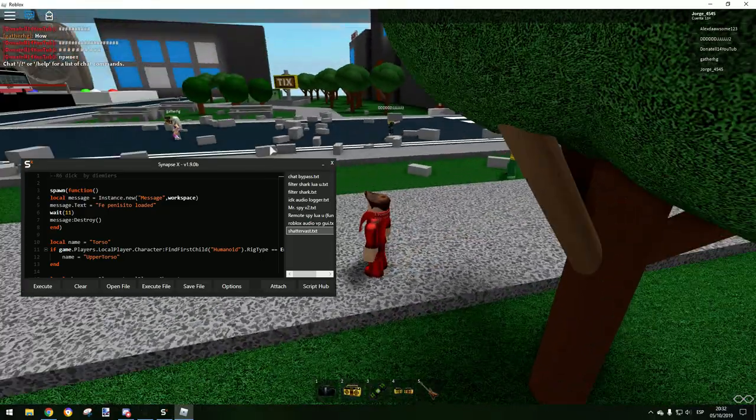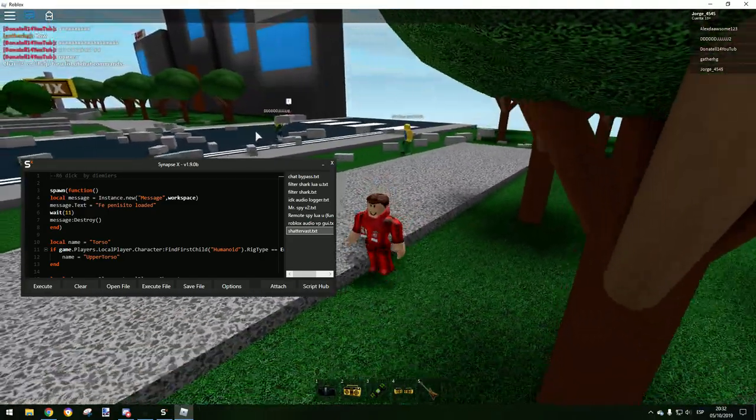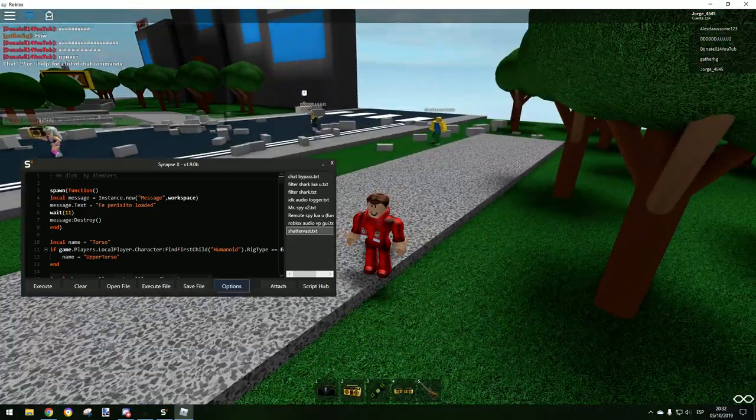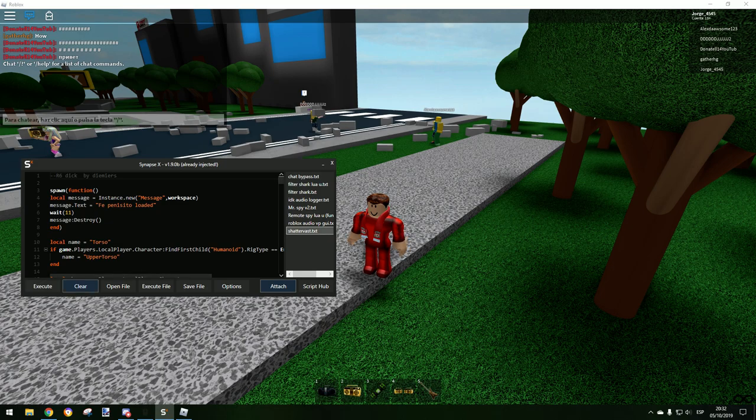Basically, this script converts you into a dick. So what we're going to do is just execute it and we'll wait.